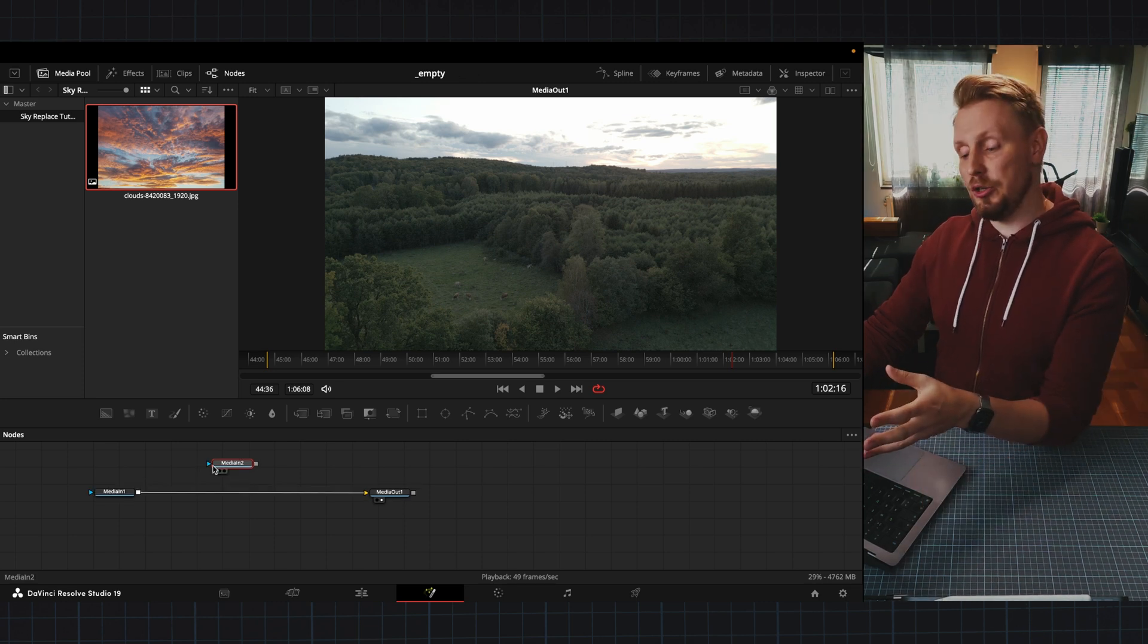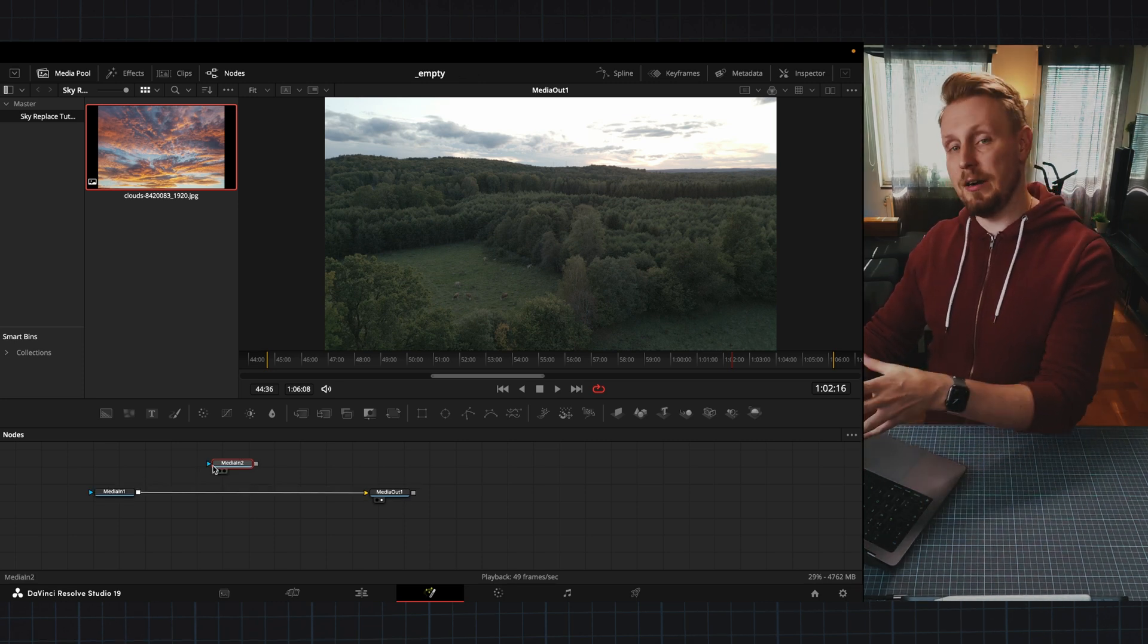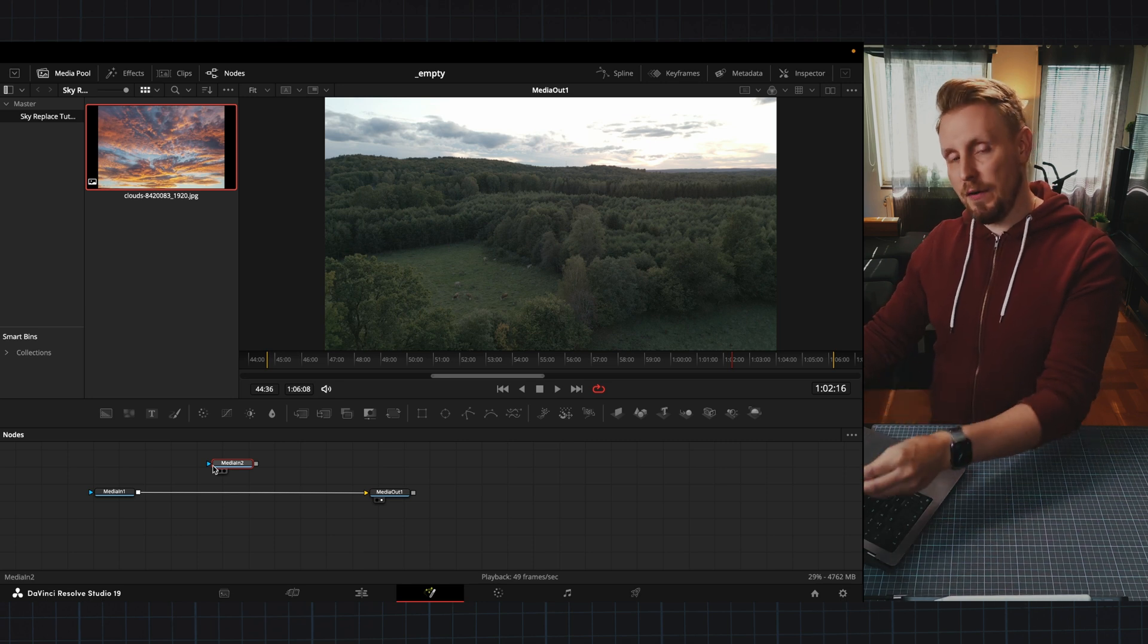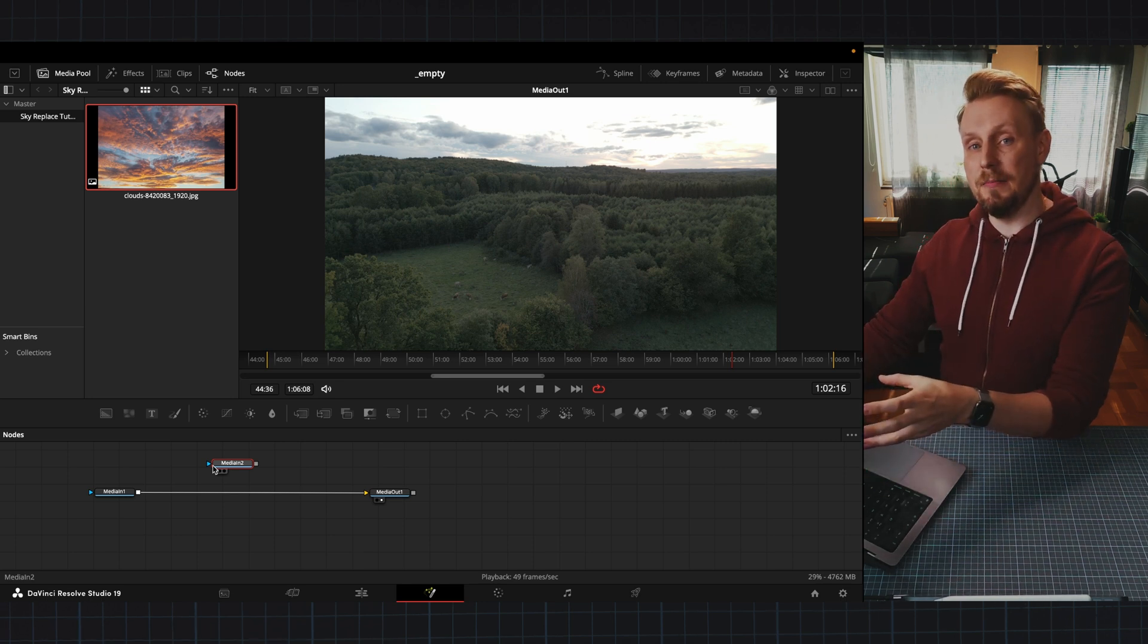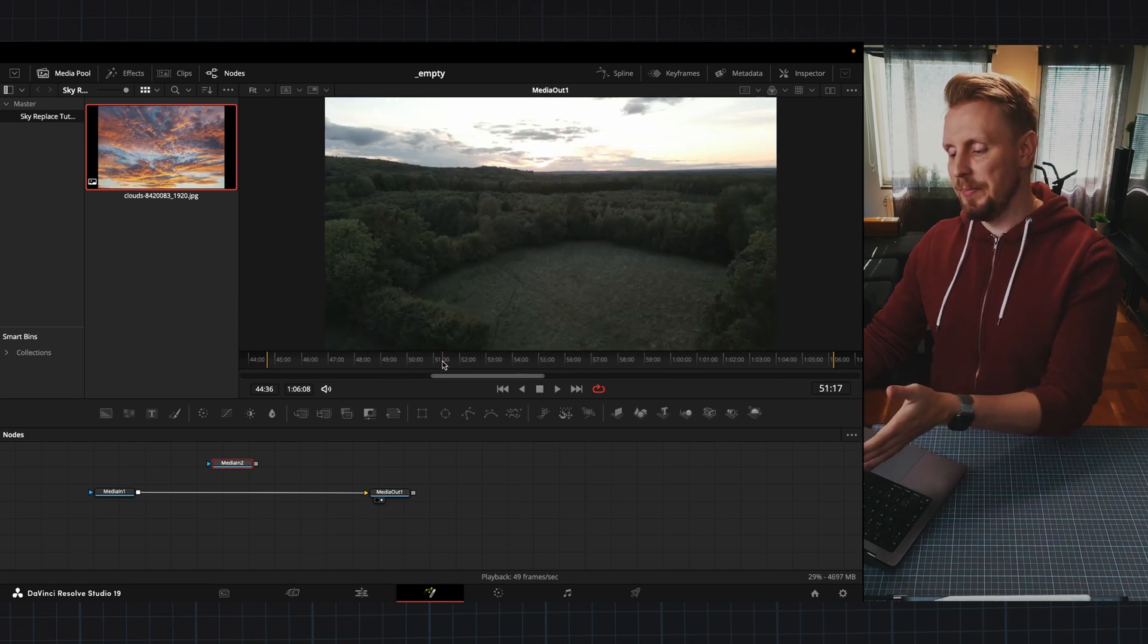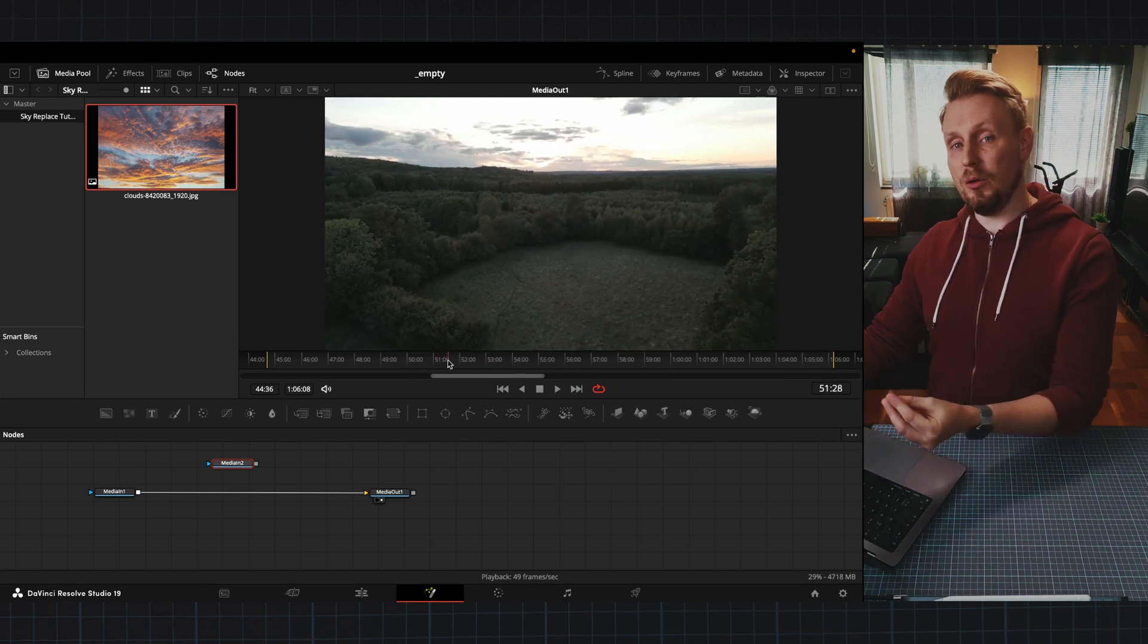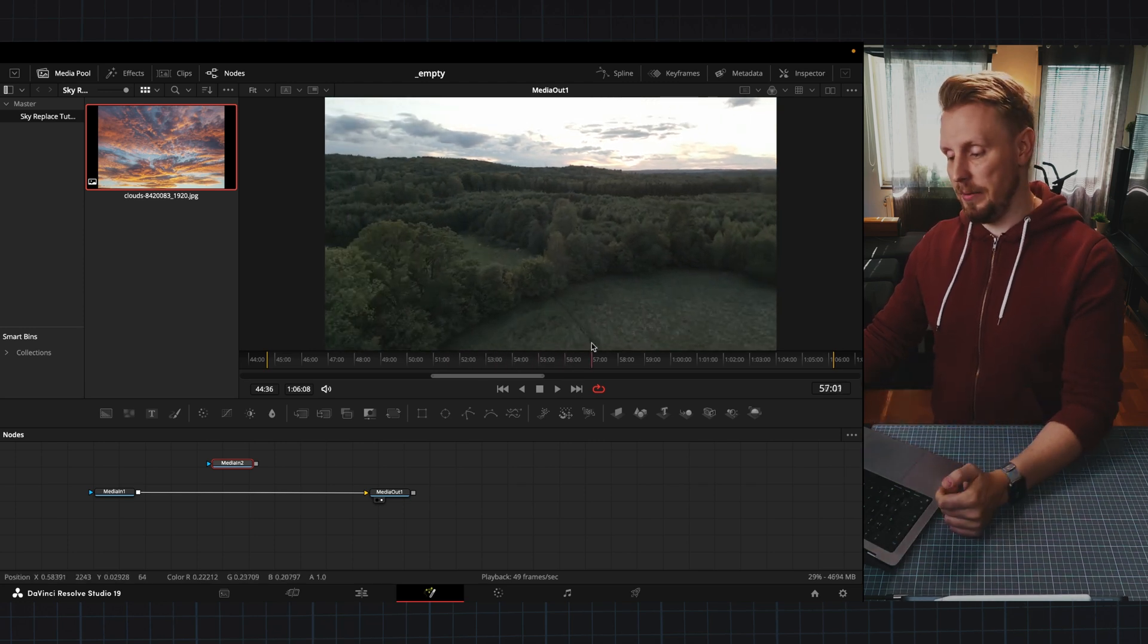The next thing we're going to do is track the clouds that we see in front of us here so that we can attach the photo to that tracking data. As you can see the drone is doing this little pan here and we want the photo to follow along in that pan in this clip.